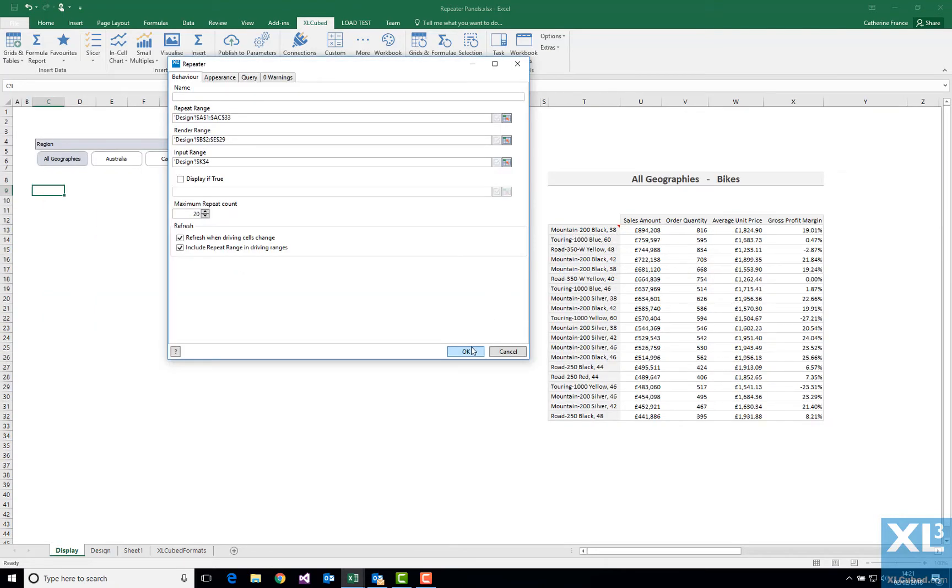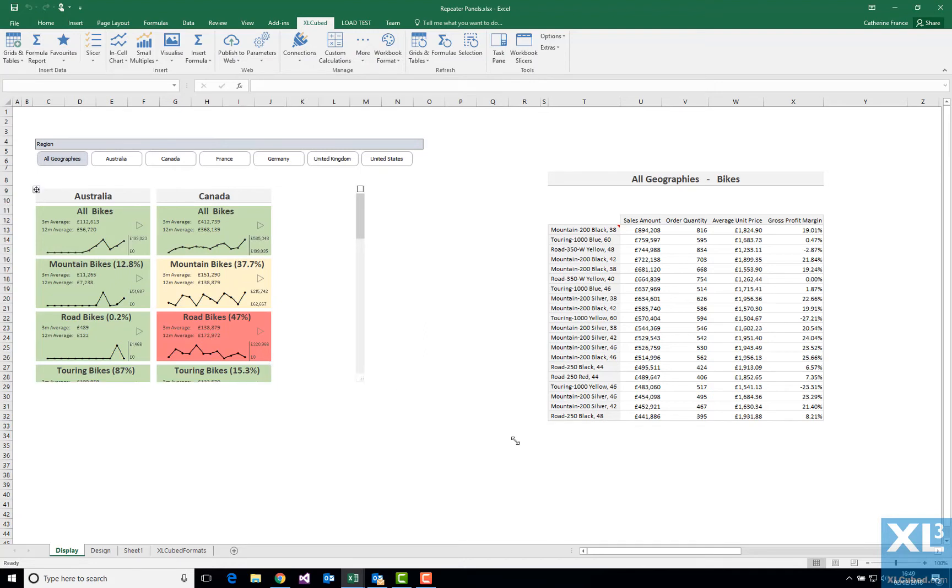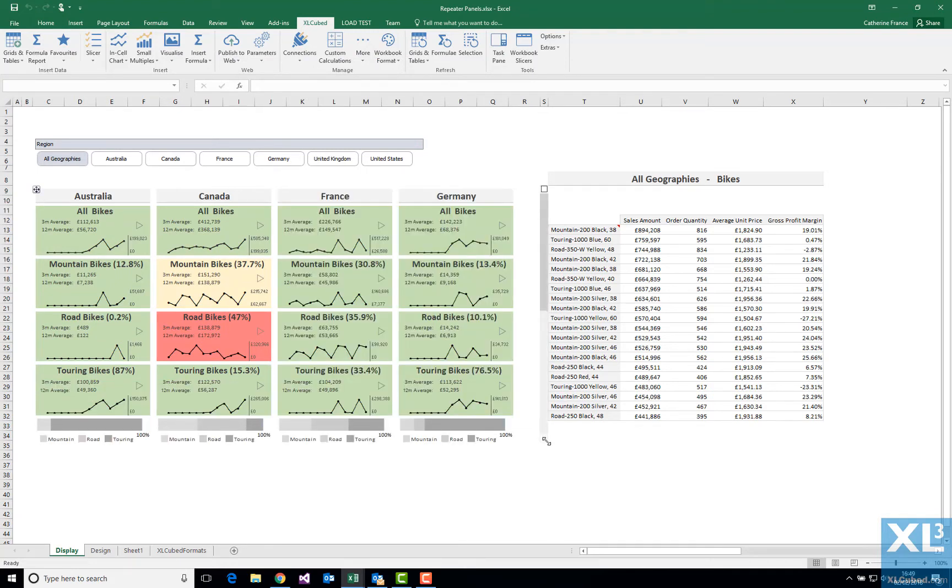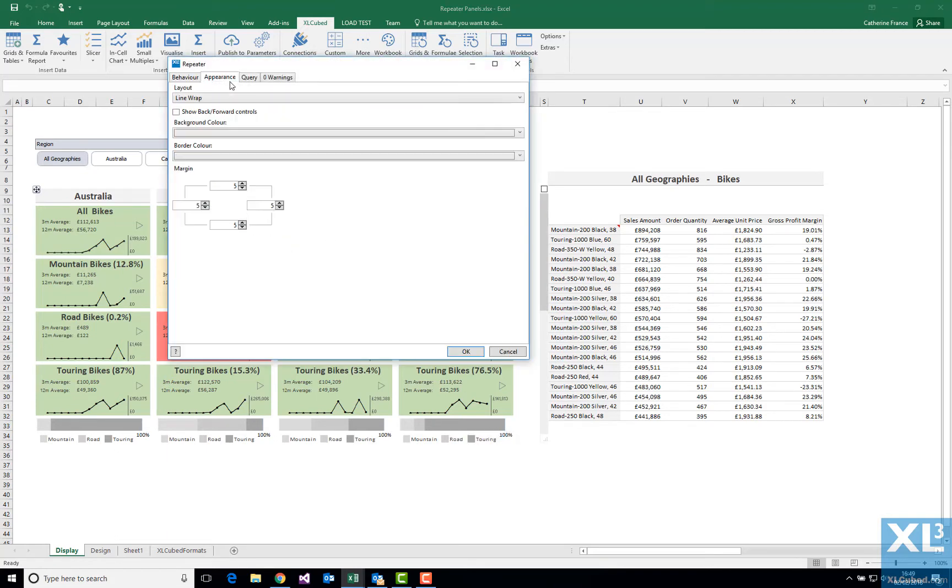Press OK, and the repeater is inserted into the workbook. I can move and resize, and further control the appearance of the repeater, such as the layout, background color, or the margins between each panel.